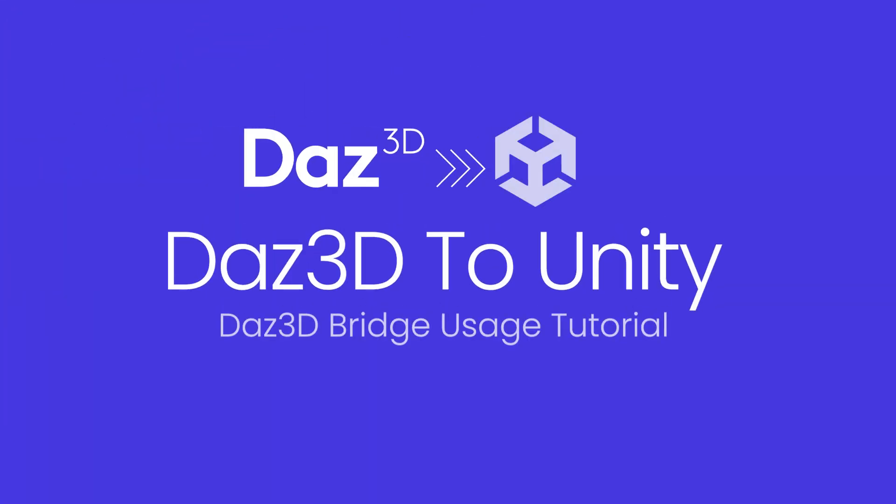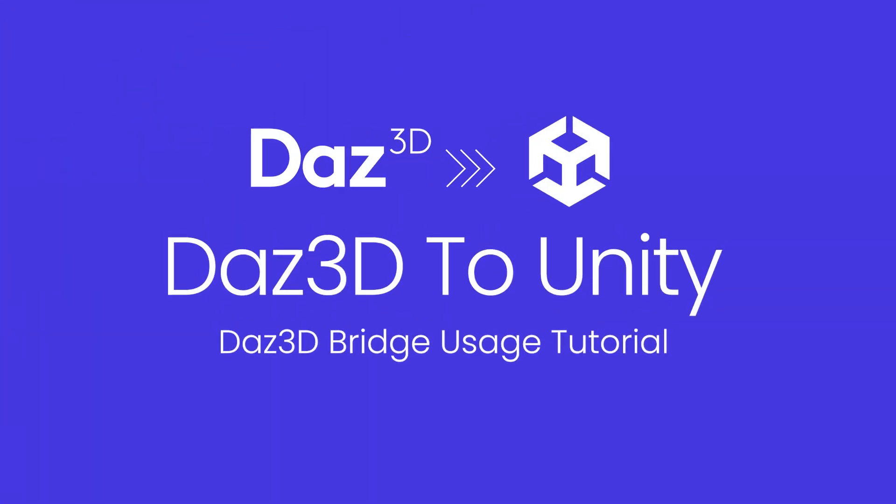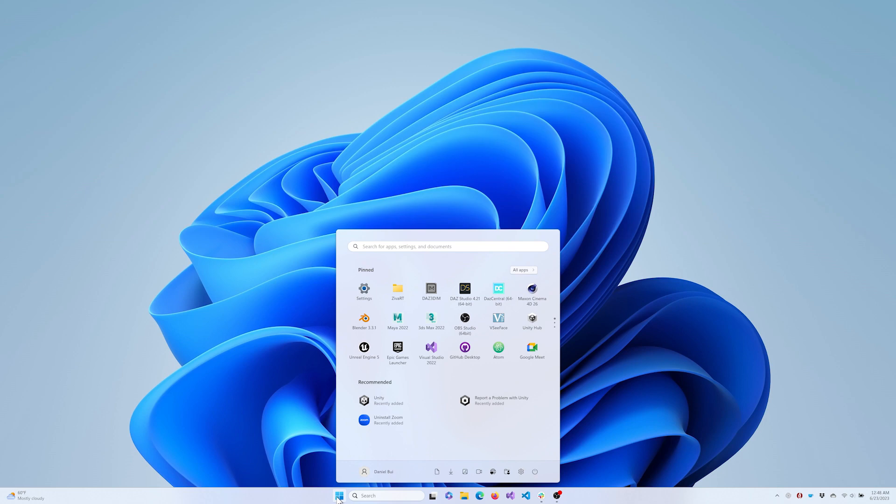Welcome! Today we'll walk through using the DAS2Unity Bridge with Unity paired with the High Definition Rendering Pipeline, or HDRP.